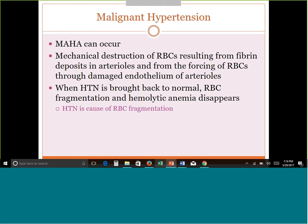Another condition where MAHA-type processes occur is malignant hypertension — very high blood pressure. We see red cells being destroyed from fibrin deposits in arterioles because it is a MAHA. When the hypertension is brought back under control, the hemolysis disappears. So hypertension is the cause of red cell fragmentation in this case. This slide is just informational and will not be tested.